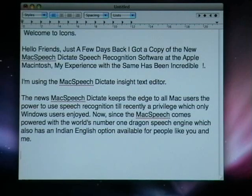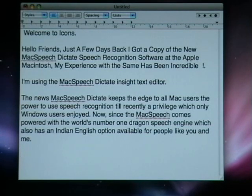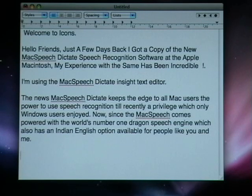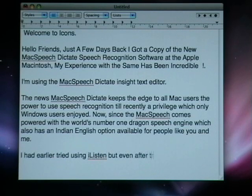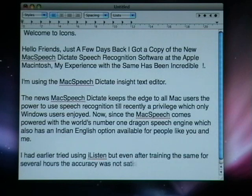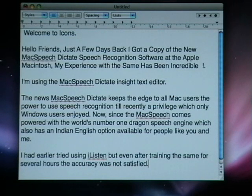I had earlier tried using iListen, but even after training the same for several hours the accuracy was not satisfying. On the other hand, MacSpeech with just 5 minutes of training gives me an incredible 98% accuracy.